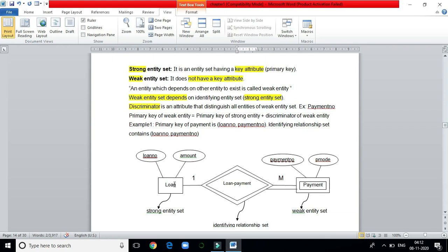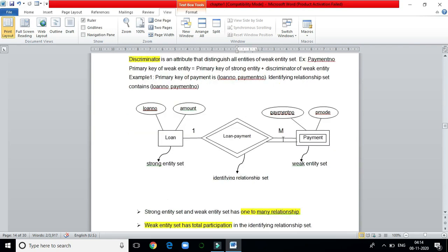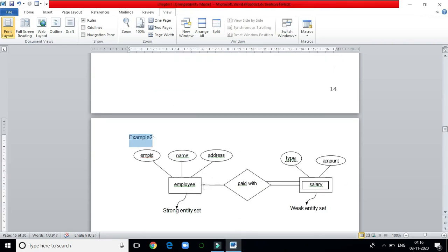A weak entity set depends on a strong entity set, so we call this relationship an identifying relationship. One loan has many payments, so the relationship is one-to-many. A weak entity set has total participation, so we use a double line here. Another example: employee is a strong entity set and salary is a weak entity set, because we cannot identify an employee's salary from the salary table alone — we have to depend on the employee table.